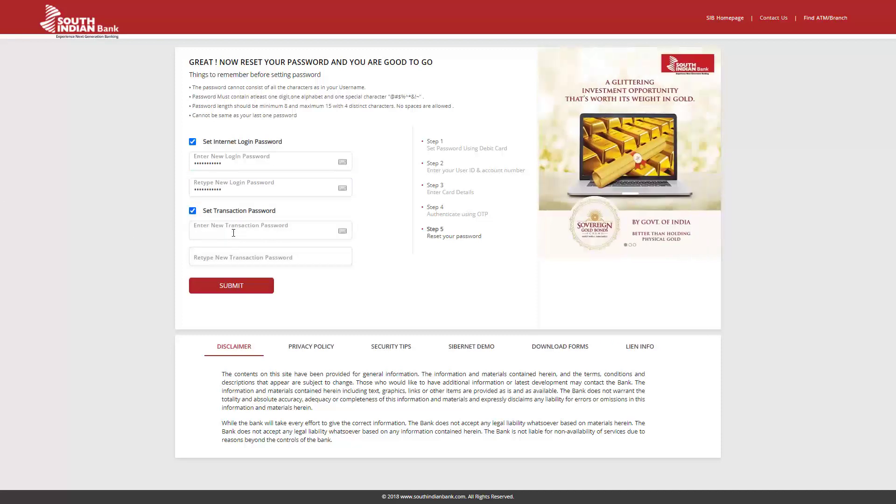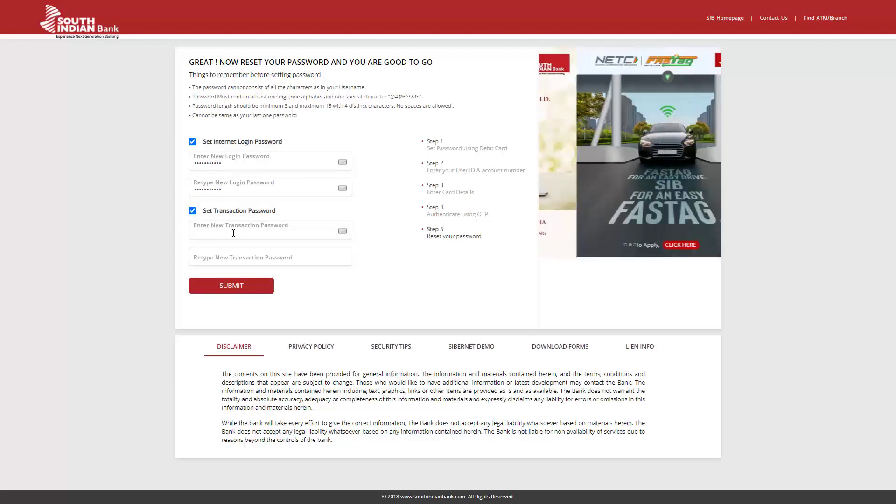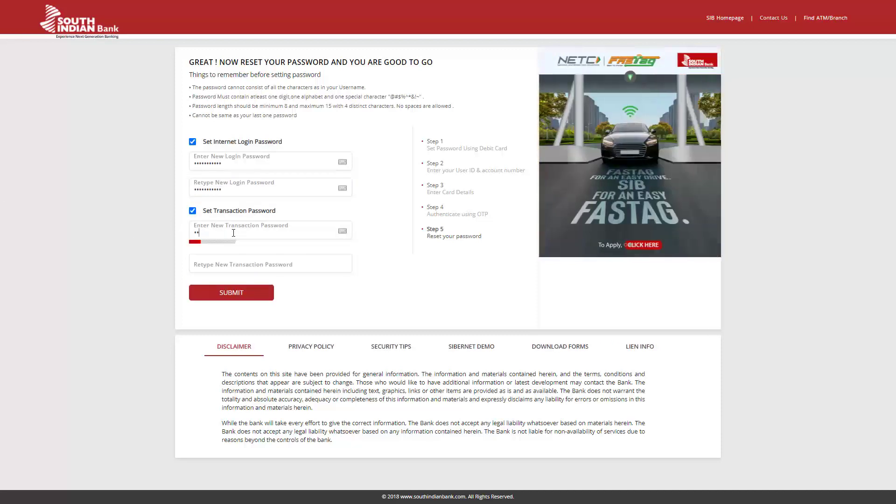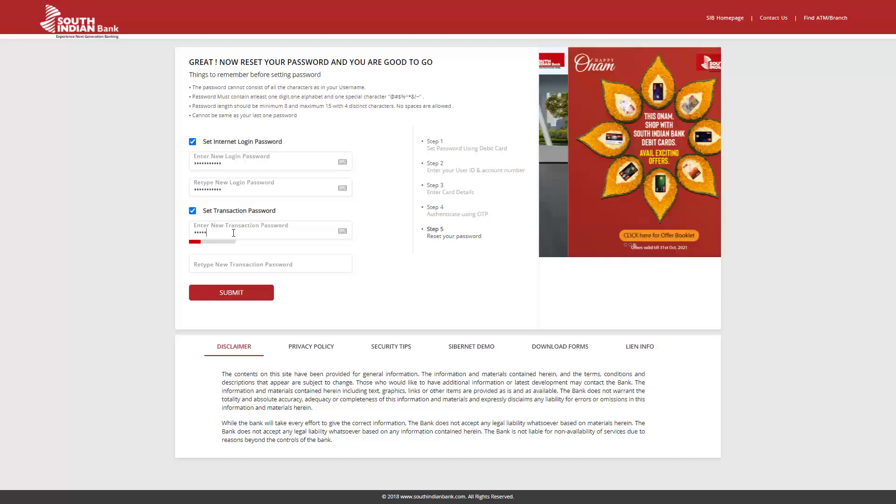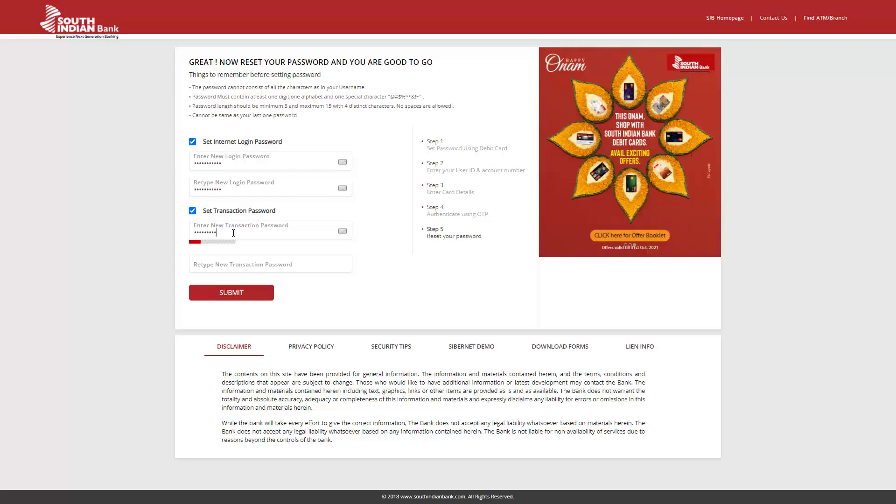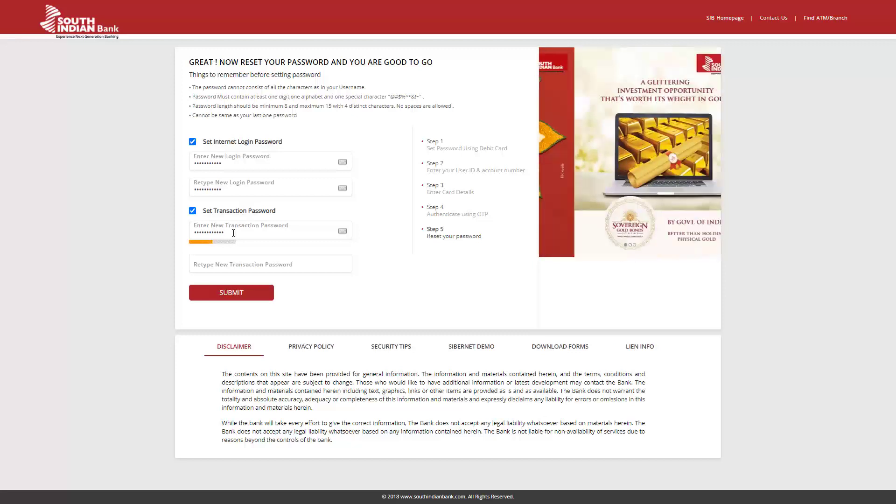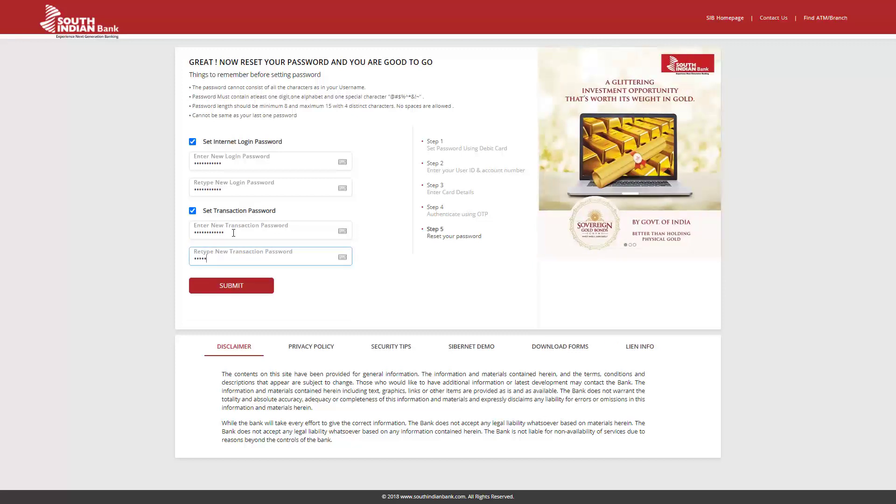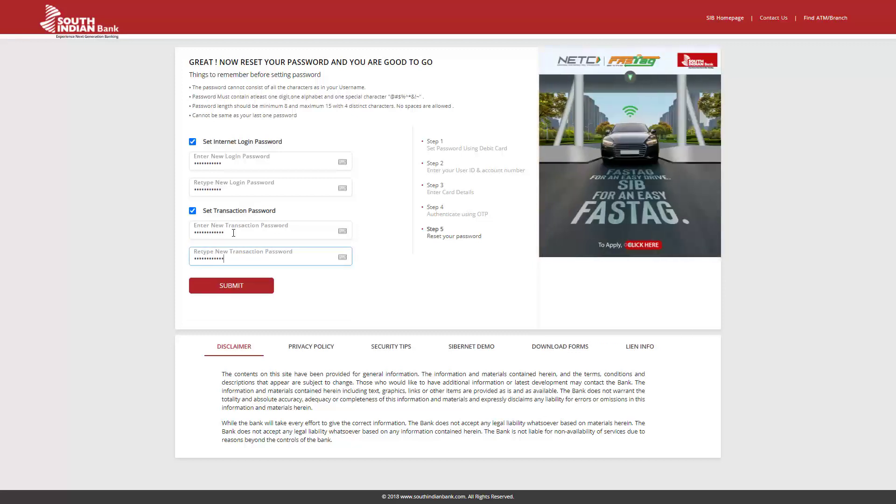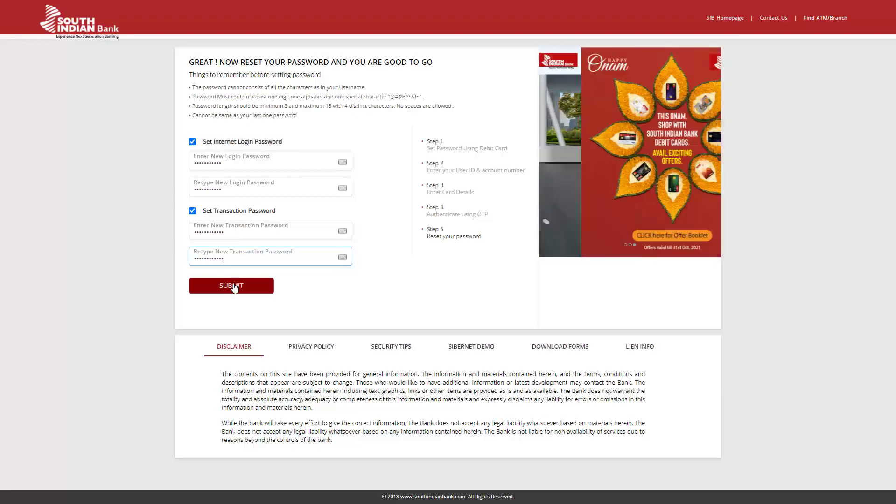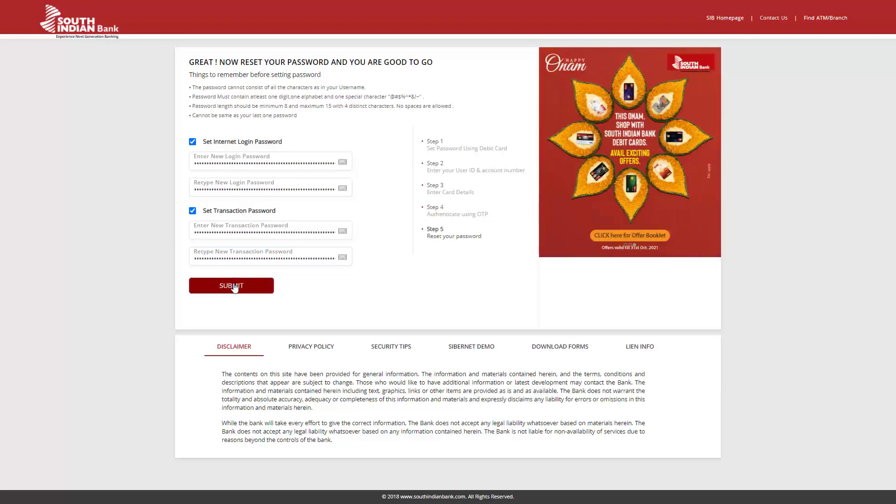You can also change both, if you wish to do so. Click Submit to confirm the changes. Your password is changed successfully. You can now log in.